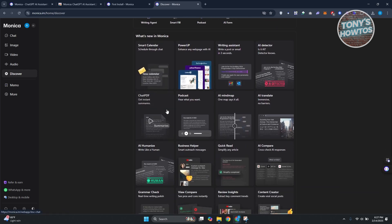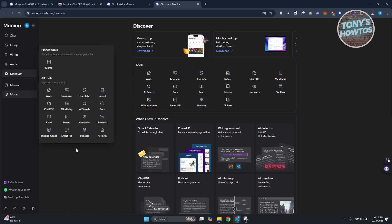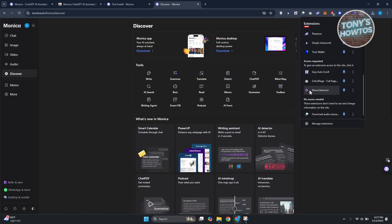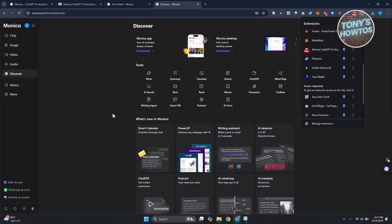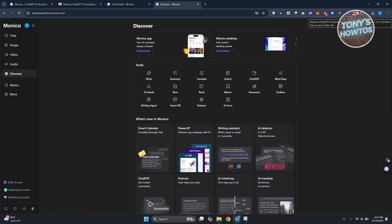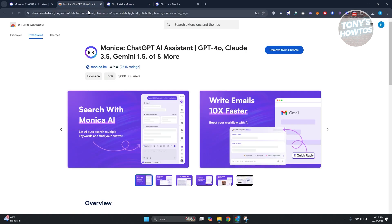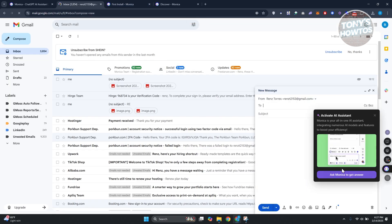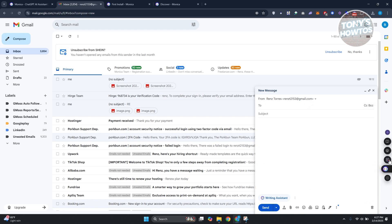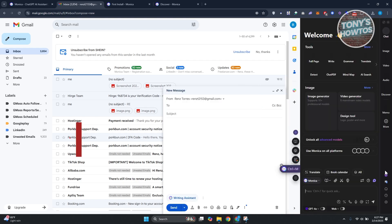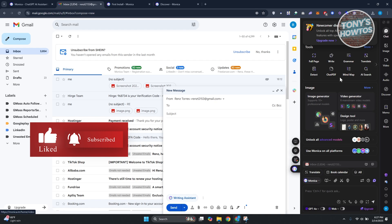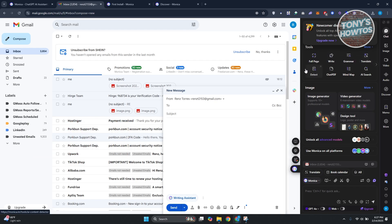There's also a Tools section with options like smart calendars and Chat PDF, which gives you summaries from PDFs you provide. Since we installed the Monica browser extension, you'll see it active on web pages. For example, in Gmail when composing an email, Monica AI appears. Press Ctrl+M to access tools like writing assistant, grammar check, translate, and chat PDF.